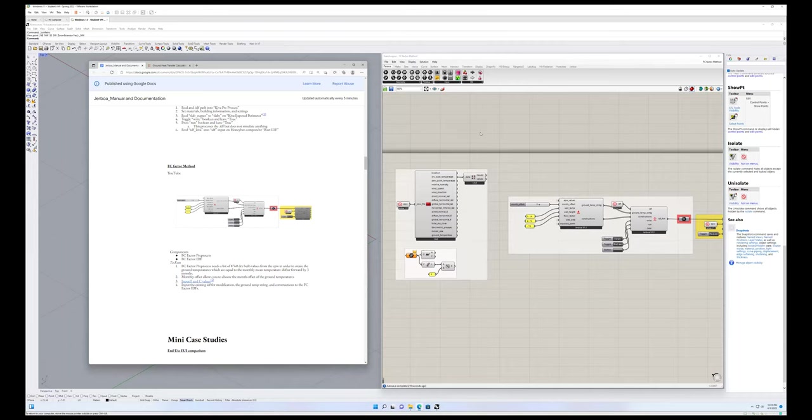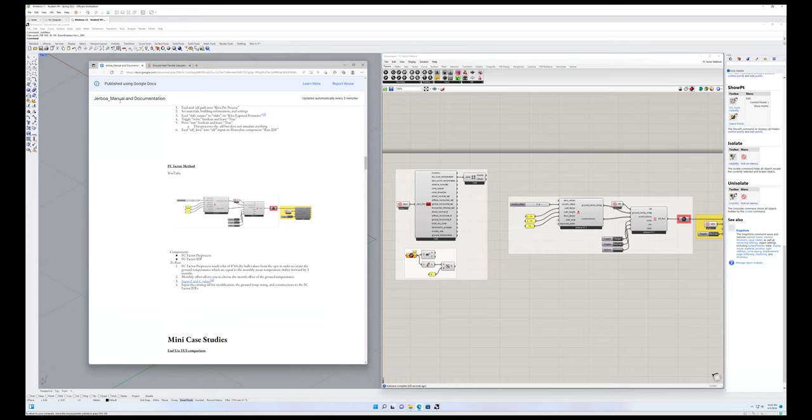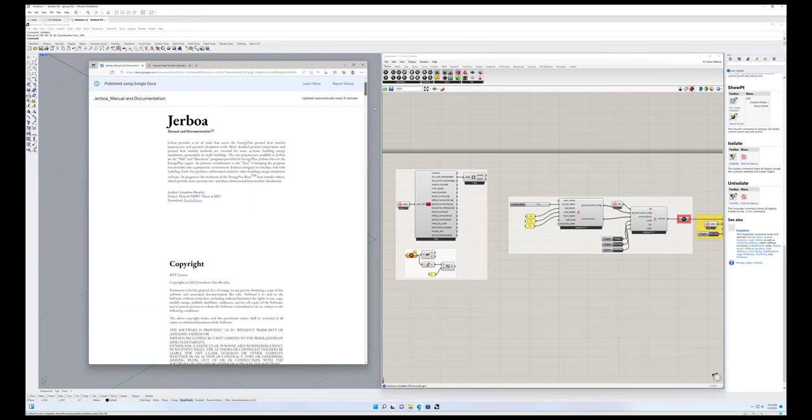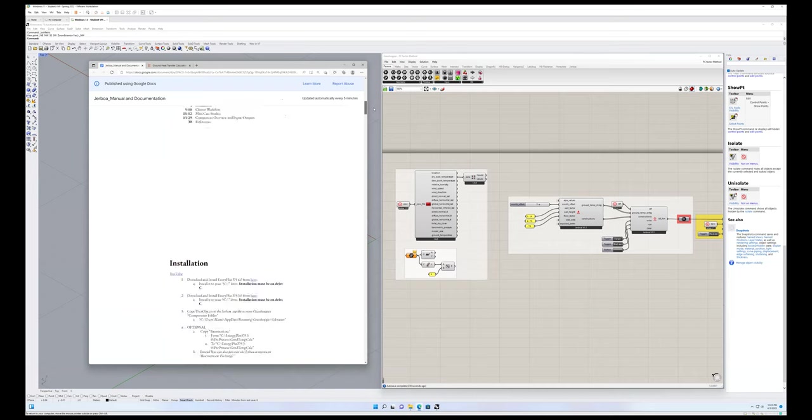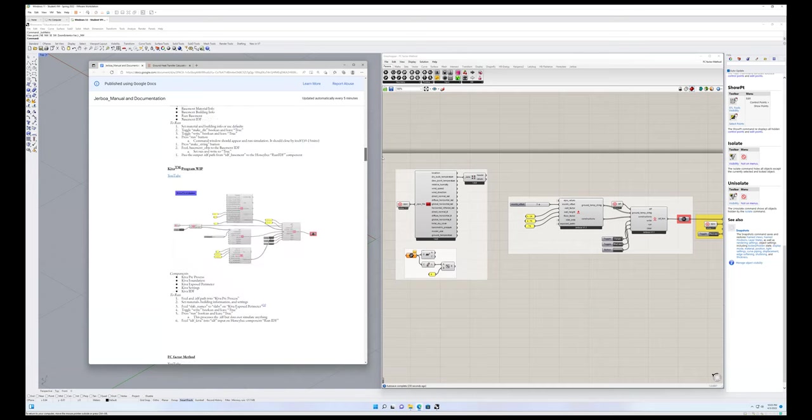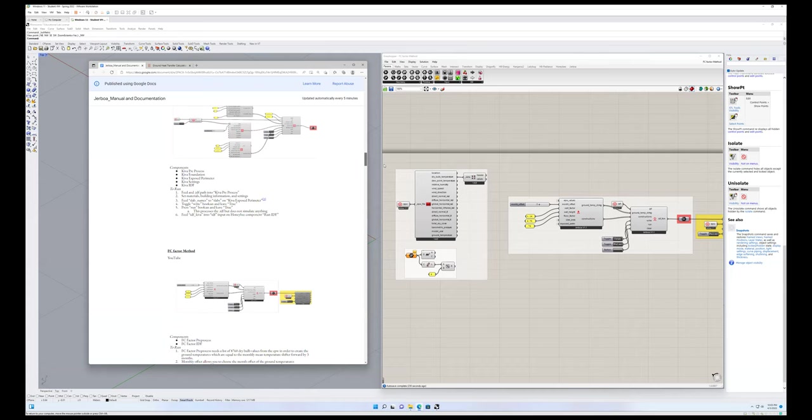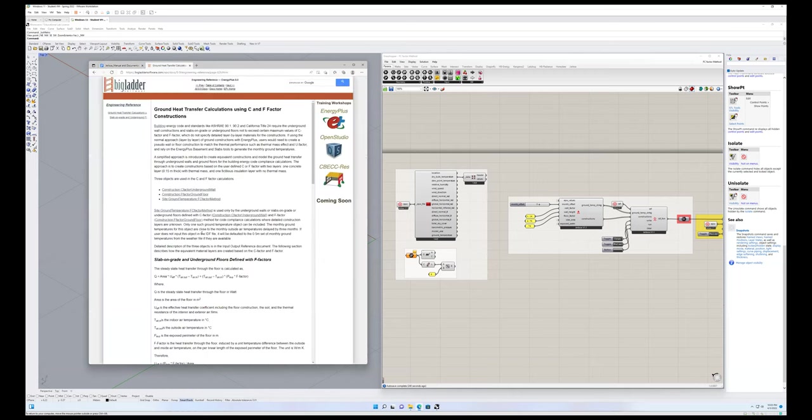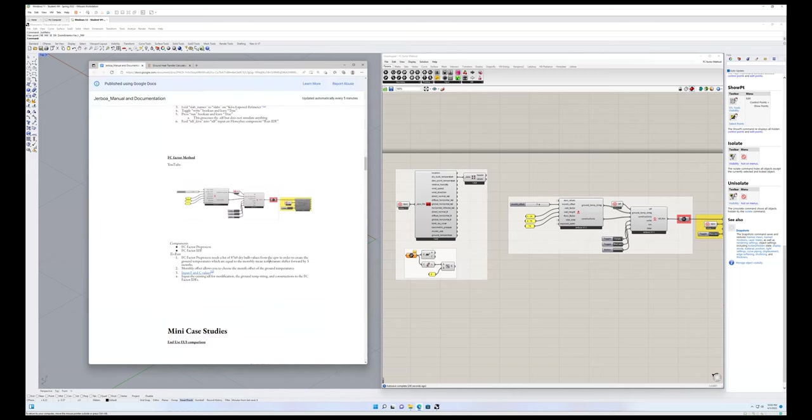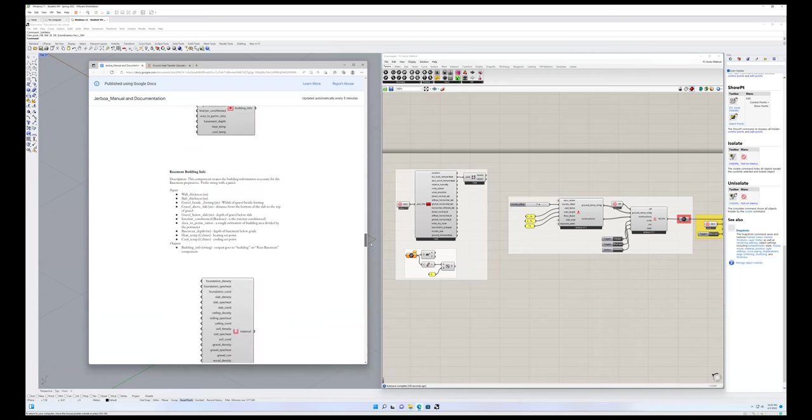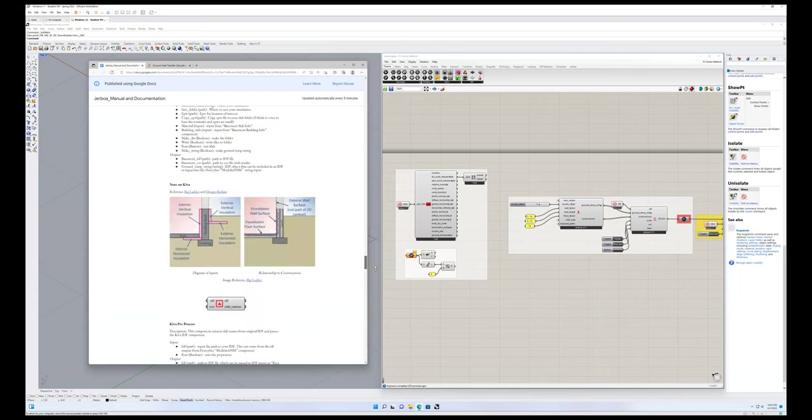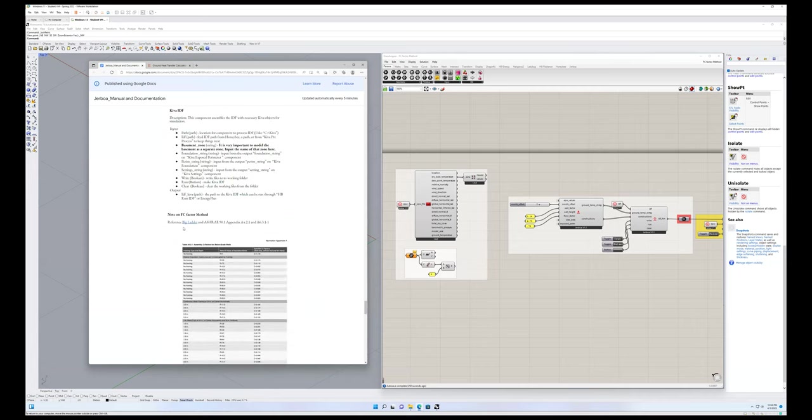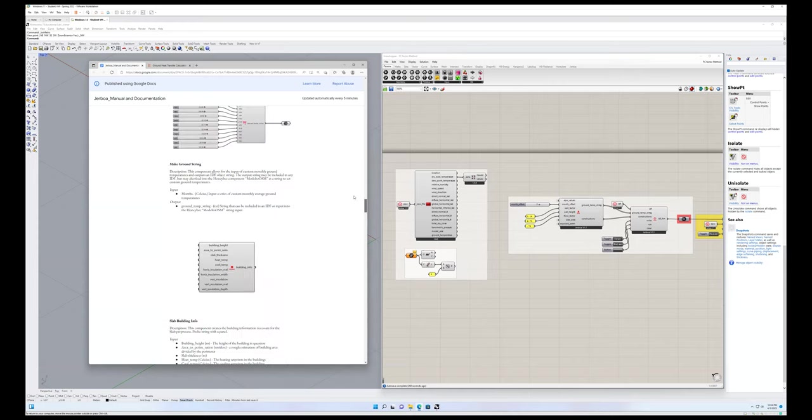I'm going to introduce the FC factor method, which is yet another method of simulating a building's relationship to the ground. There's information in the Jerboa Manual and Documentation here, down in the cluster workflow under FC factor method. You can find more information in the big ladder documentation, which I've linked in the component documentation here in the note on FC factor method.